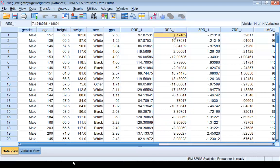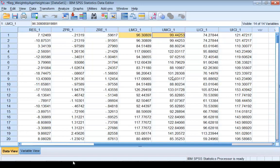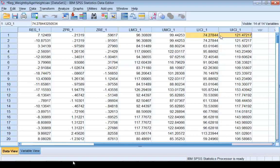The residual is also saved in the data editor since we asked SPSS to save it. The prediction intervals are also saved. If you scroll the screen to the right, you will see LMCI and UMCI, which stand for the lower limit and upper limit of the confidence interval estimate for the mean response. LICI is the lower limit and UICI is the upper limit for the confidence interval estimate for an individual case.